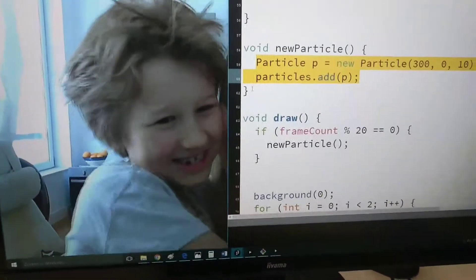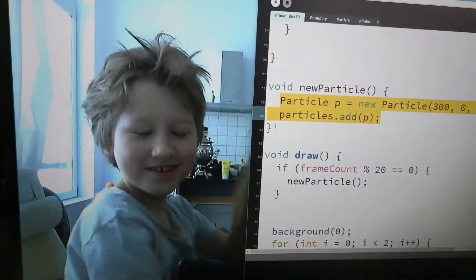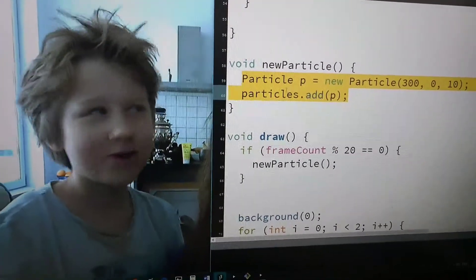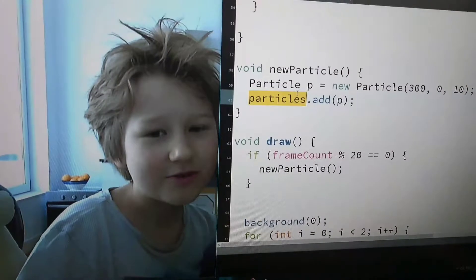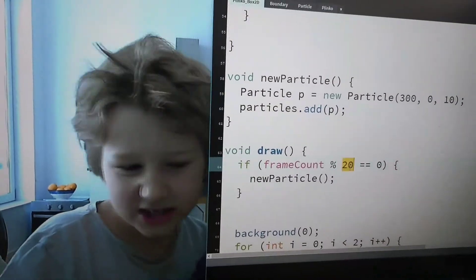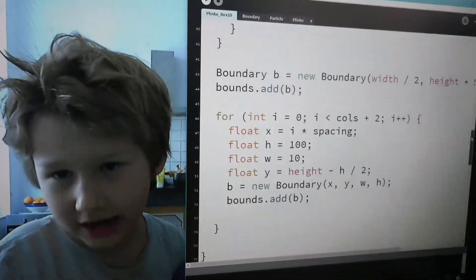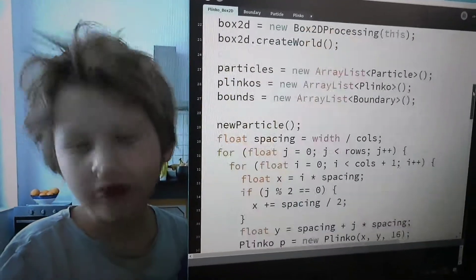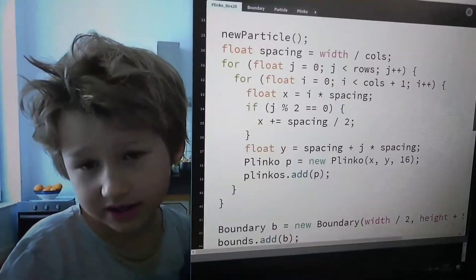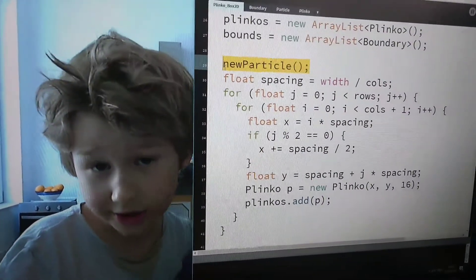Creates a particle. Actually, it does that every 20 frames. Oh, and it also does that at the beginning, instantaneously, here.